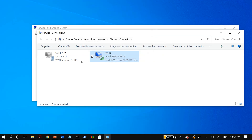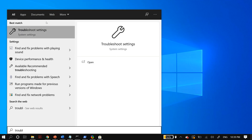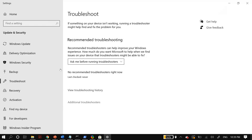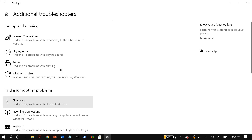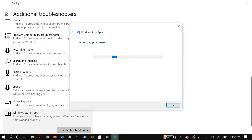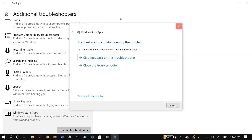For the next solution, go to your Windows search and search for Troubleshoot Settings. In Troubleshoot Settings, go to Additional Troubleshooters and scroll down until you find Windows Store Apps. Select it and select Run the Troubleshooter. Follow the commands displayed on your screen, and once the process finishes, restart your PC and check whether that fixes your problem.